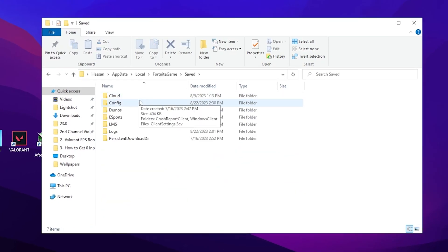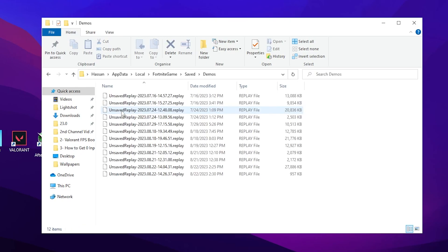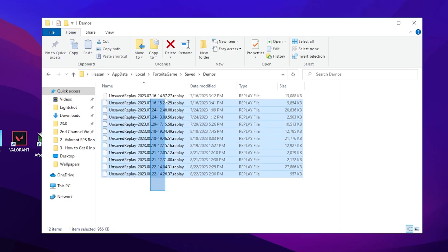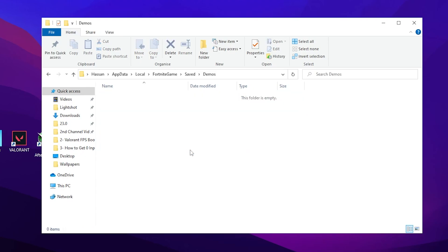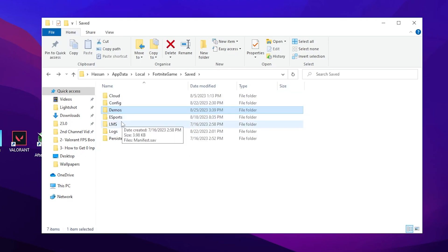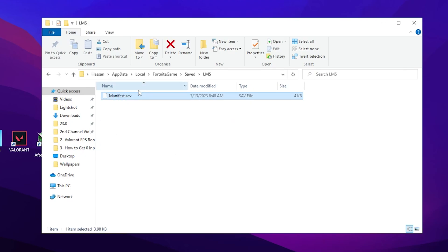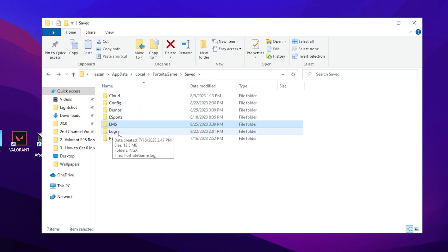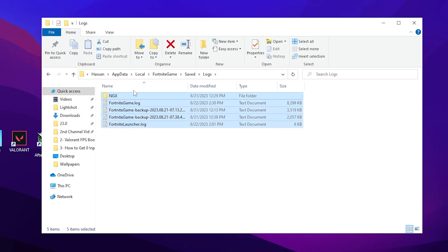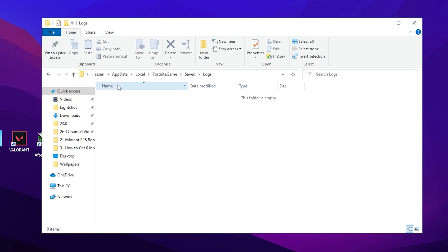Select all of the replays of your Fortnite which are saved on your PC and simply click the delete button. Now go back, go to the logs folder, and delete this file from here as well.